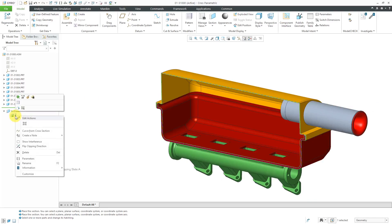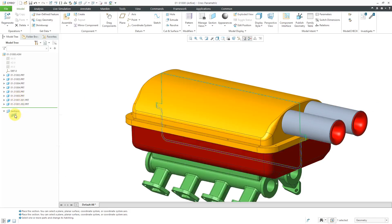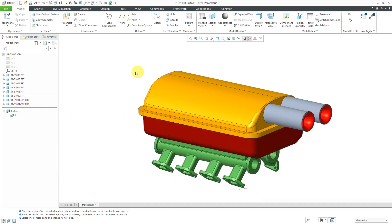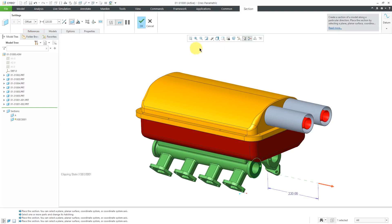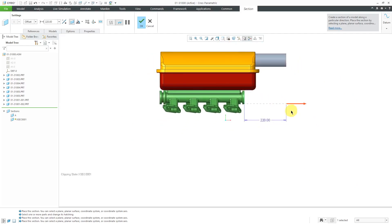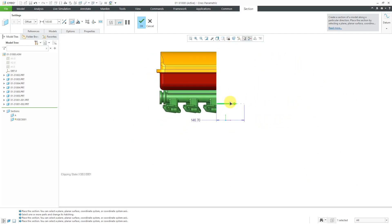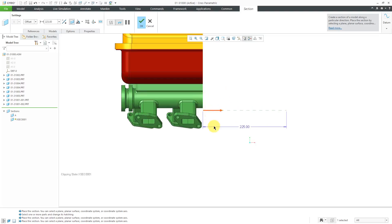Now let's right-click and deactivate the section and also turn off the display of the hatching itself. For the next section that I'm going to create, I will go to the section command and choose planar. I'm going to pick this surface over here. Let me go to my left view and drag this out. I want it sort of in the middle between those two areas — it's going to be a value of 225.